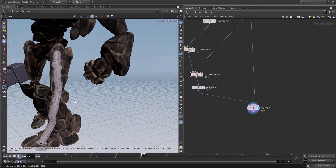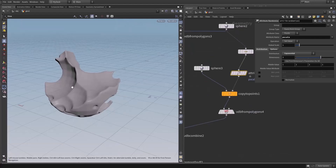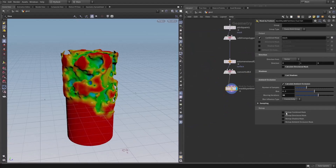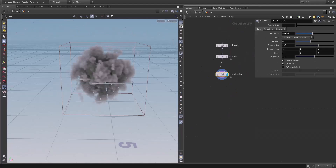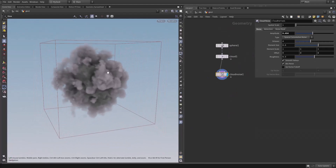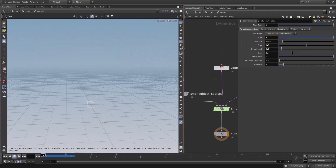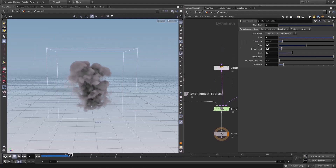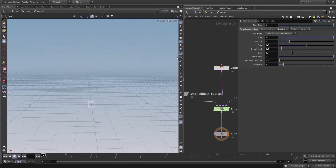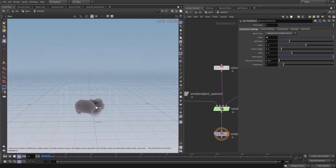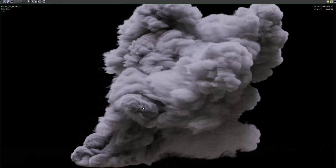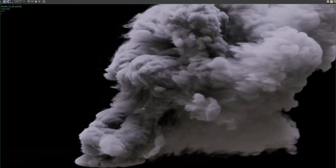After that, we will dive into volumes. Here we will talk about voxels and create clouds with the fog volume. After that, we will dive into VARPs and set up a smoke simulation — how to set up the smoke solver and create a smoke simulation.